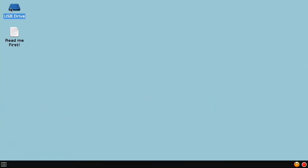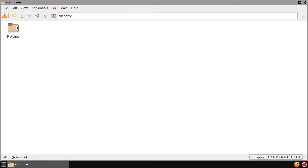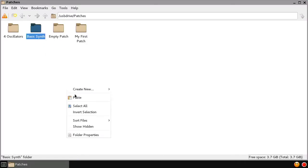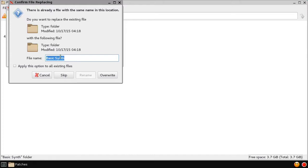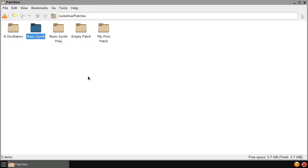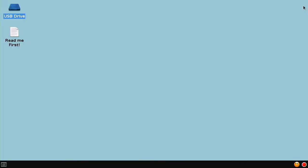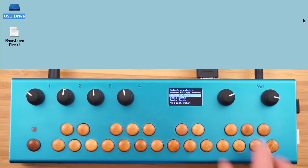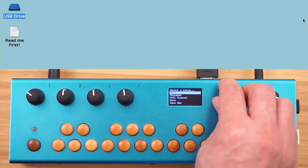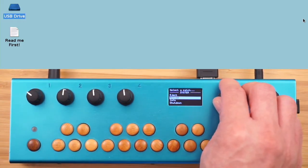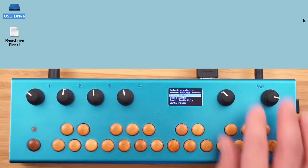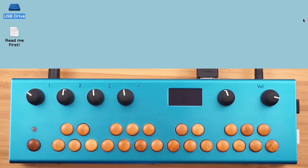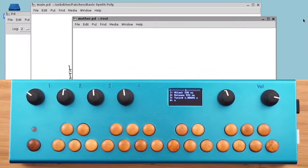We'll go ahead and copy the basic synth patch and rename it basic synth poly. Close this and on the organelle choose reload and fire up basic synth poly.